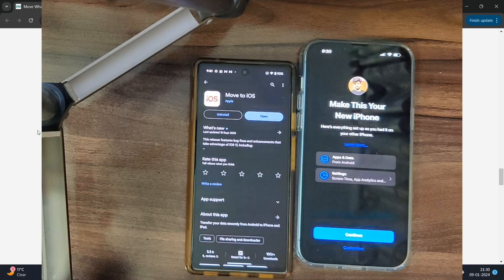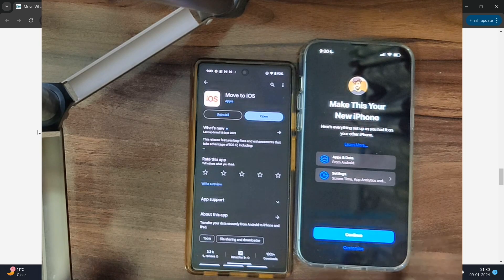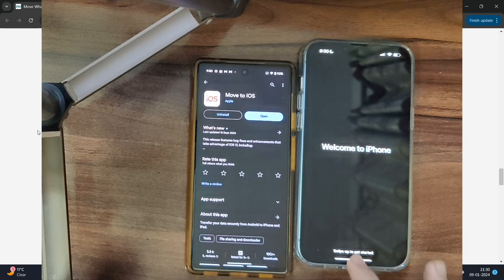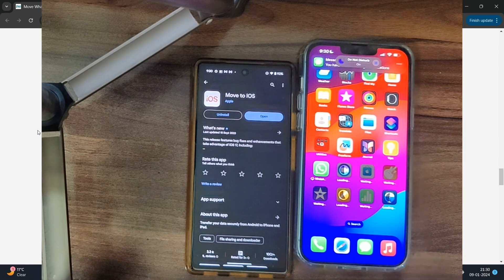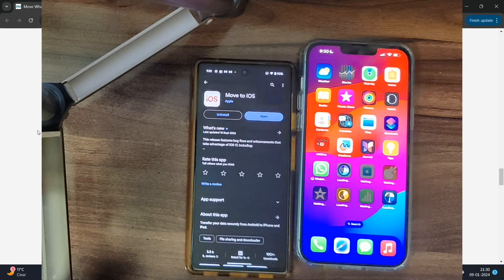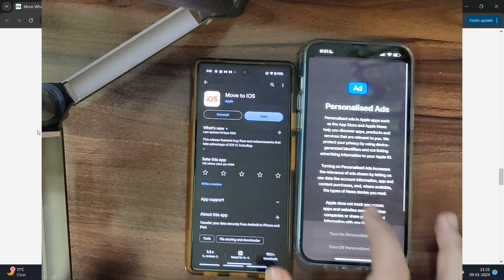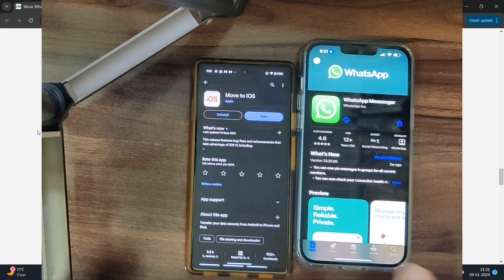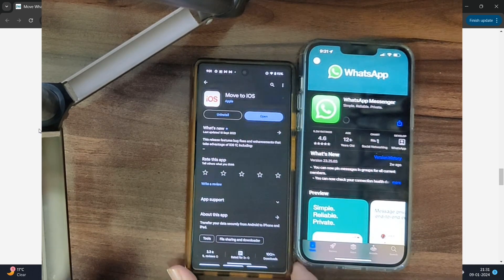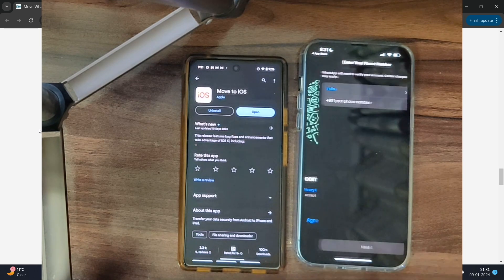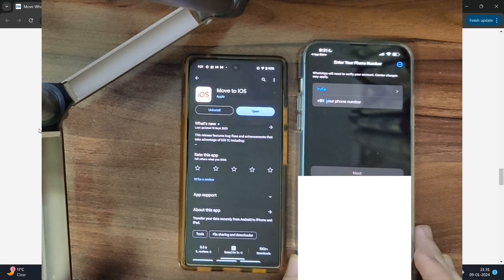It will ask if you want to bring over apps and data from your Android phone — this is optional, you can do it later. Proceed through Siri setup (you can skip it), then tap Continue. You are now inside iOS and some apps are being installed. You will see the WhatsApp icon but it's not yet installed, so tap the WhatsApp icon, tap 'View in App Store,' and install WhatsApp. Once installed, tap Open.